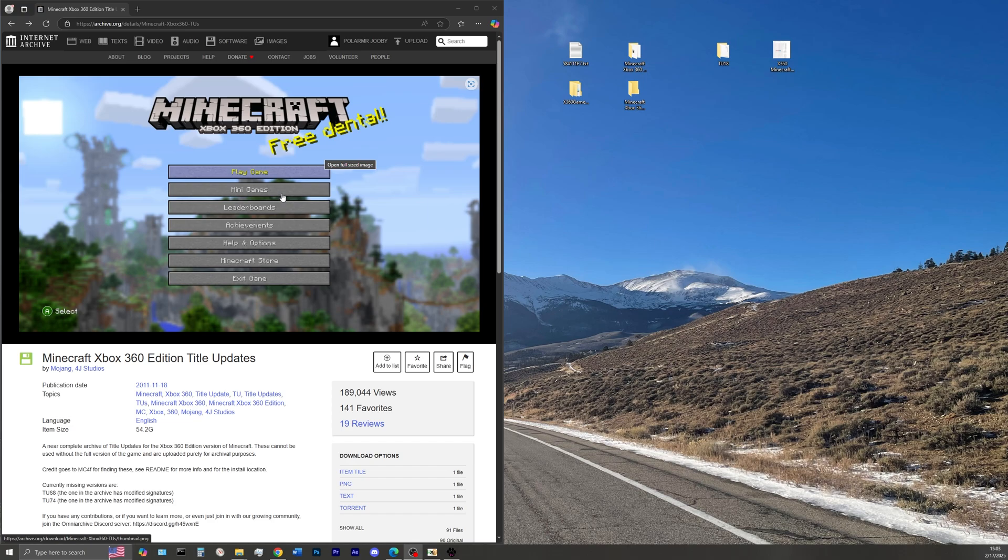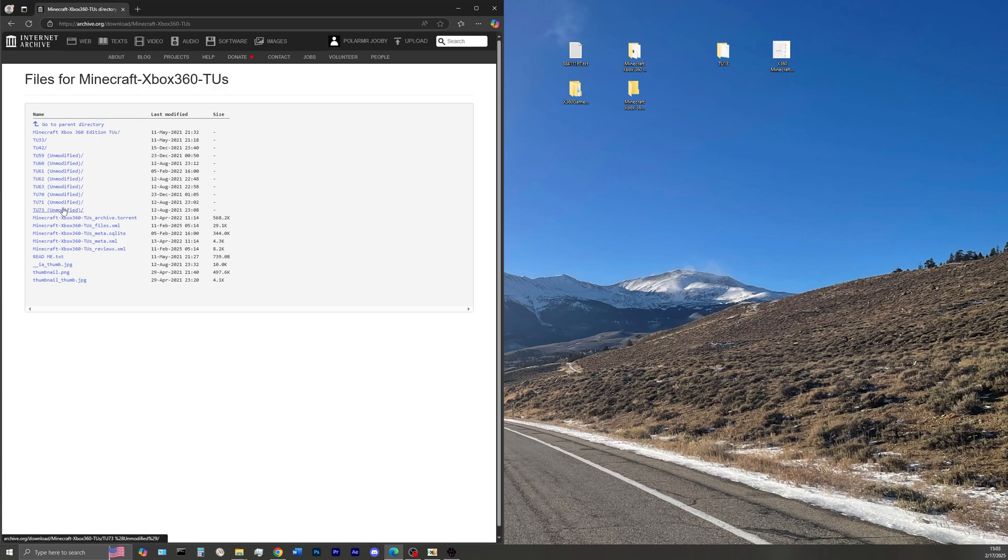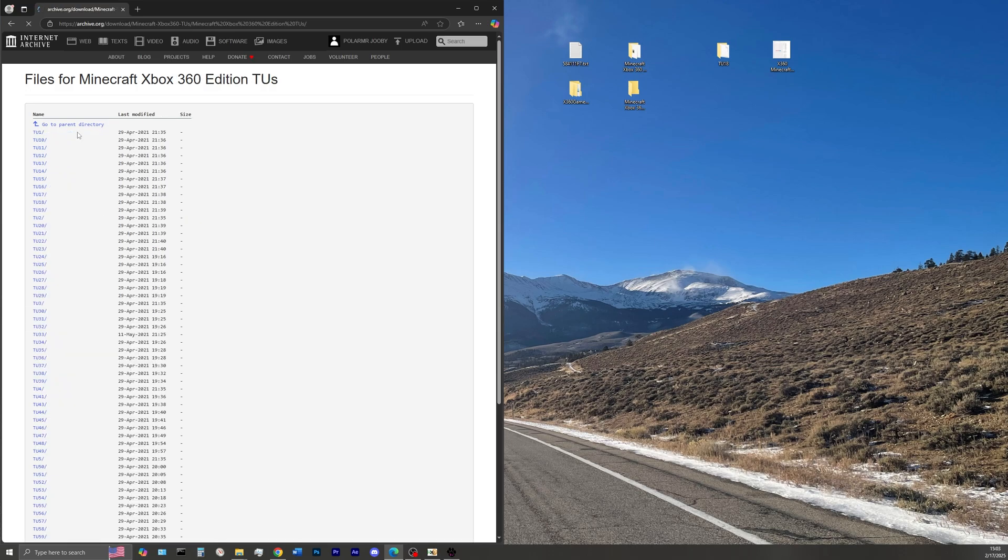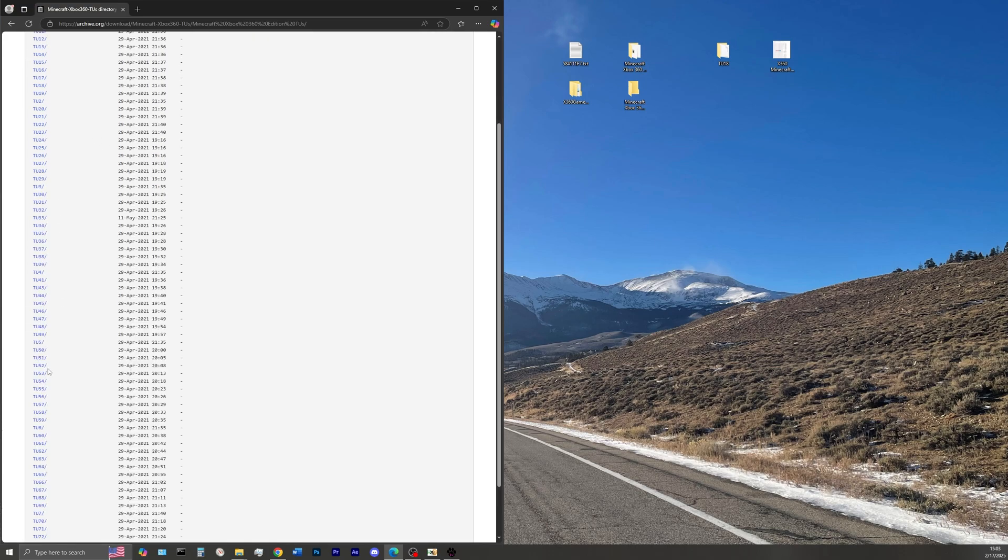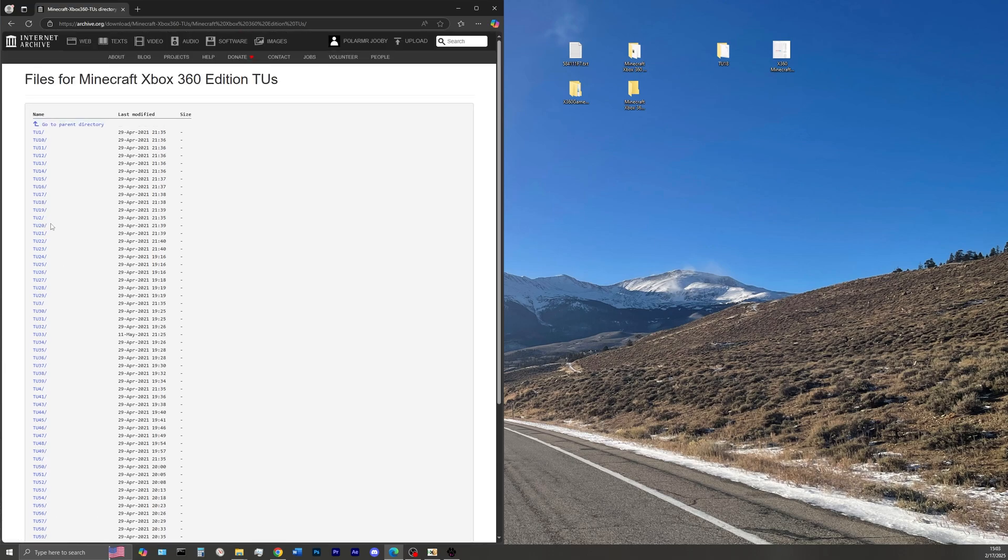First thing you want to do is make your way over to archive.org, the link will be in the description, download the appropriate title update of your choice. For instance I'm using title update 18 today, but feel free to choose any other.